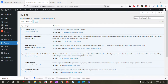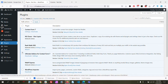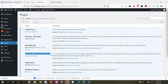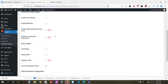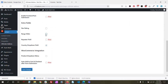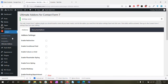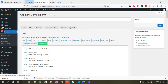Hello everyone, welcome to another tutorial. In this video we will show you how to add a range slider on Contact Form 7 using our plugin, Ultimate Add-ons for Contact Form 7. As you can see, we already have both plugins installed — you can find the plugin link in the description. Now let's go to Ultimate Add-ons settings and enable the range slider.